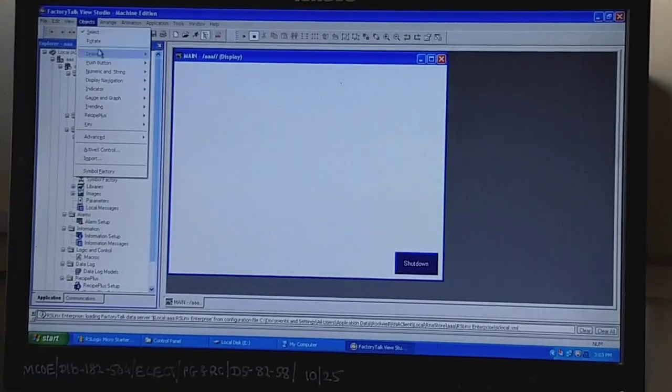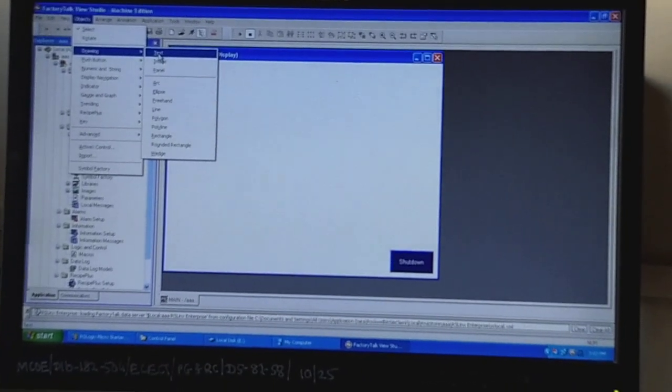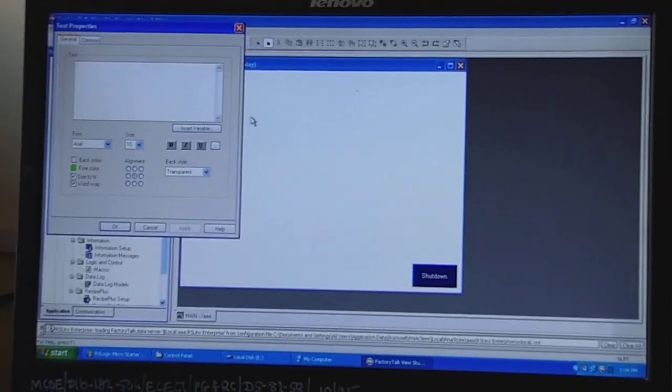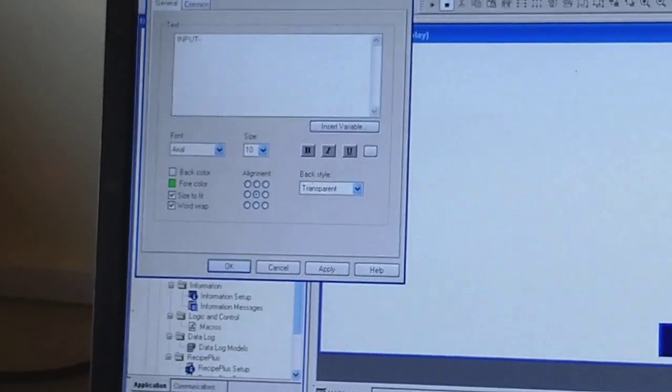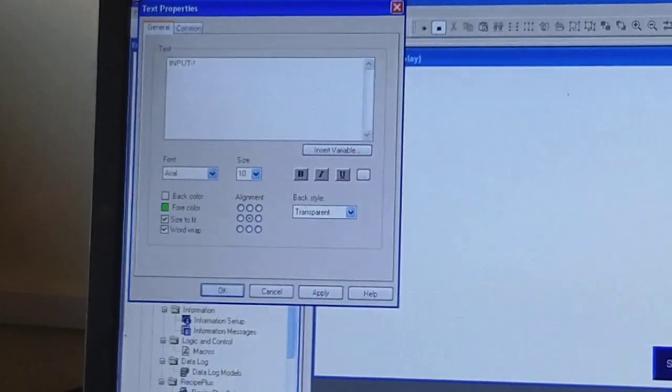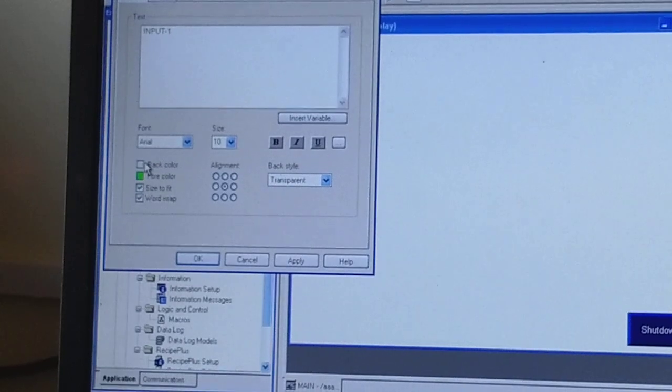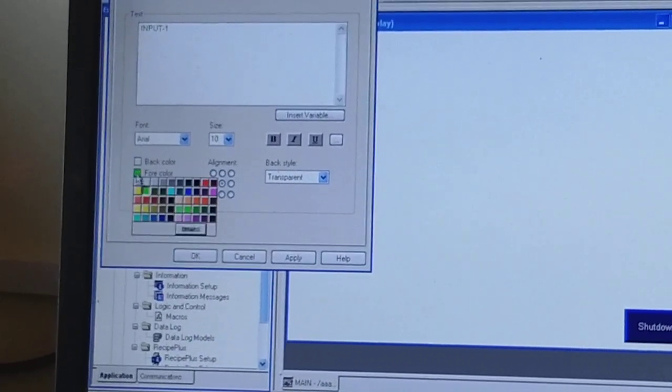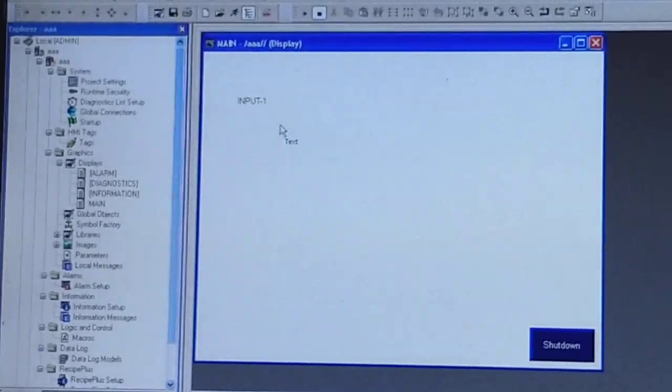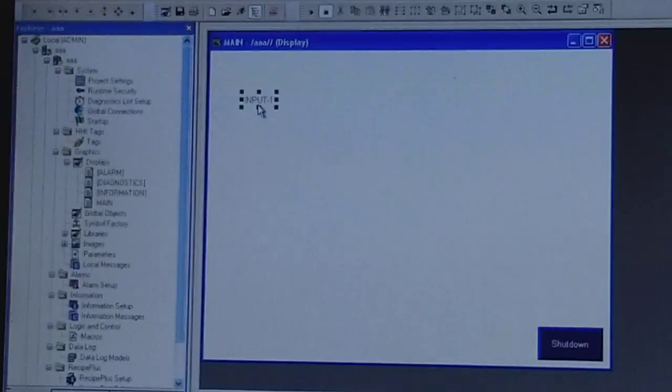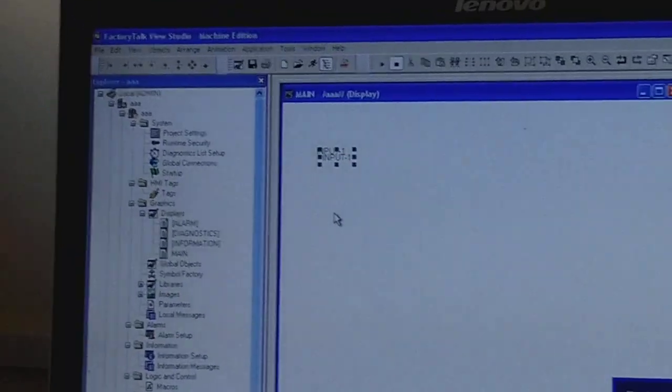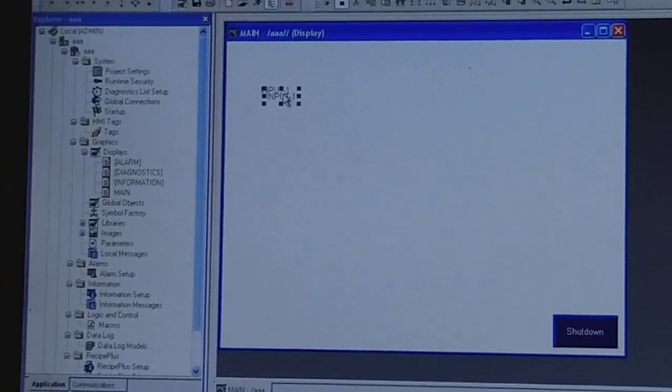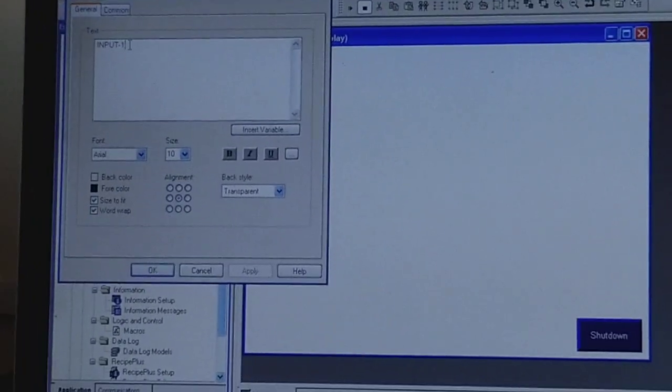Now we will go in Object, Drawings, and as per our requirement we will take text for Input 1. We will change the color and apply it. Now we will do something for Input 2. Object, okay, Input copy. Now we will do that for Input 2, we will change the name.